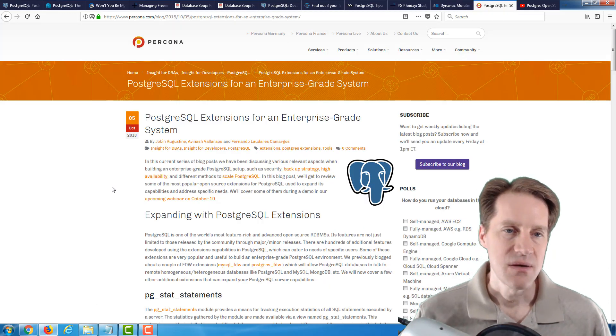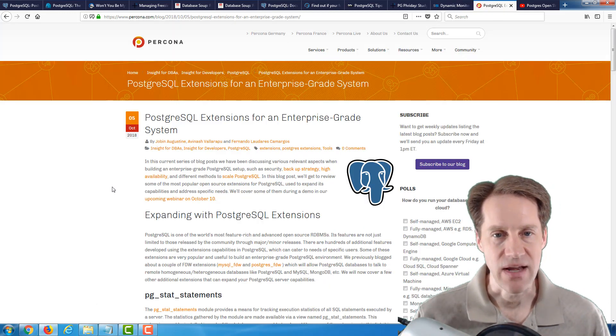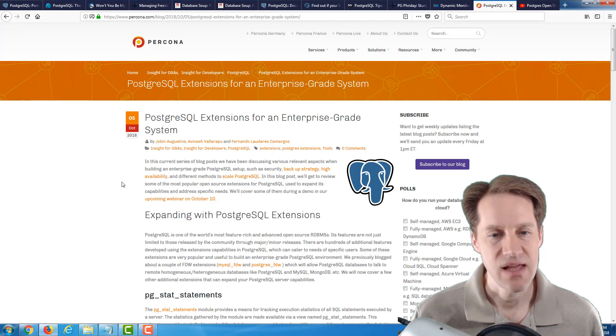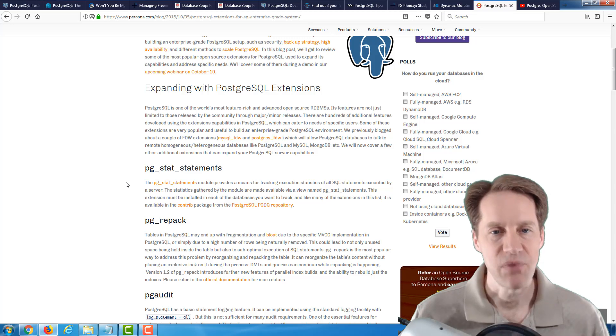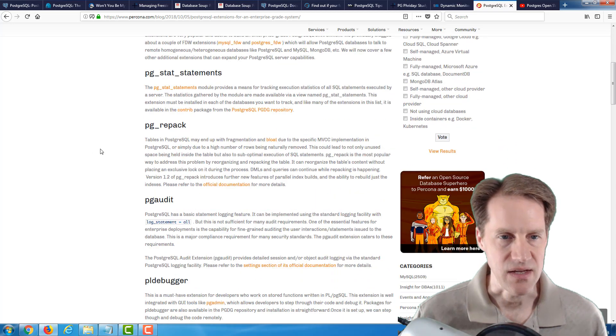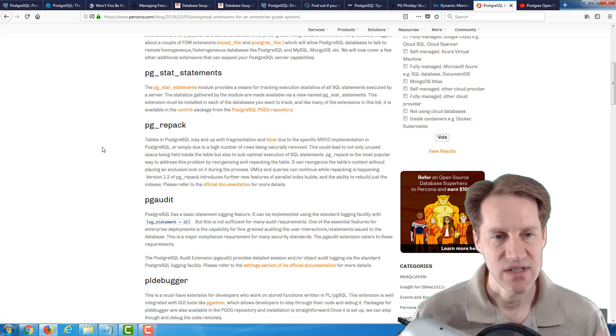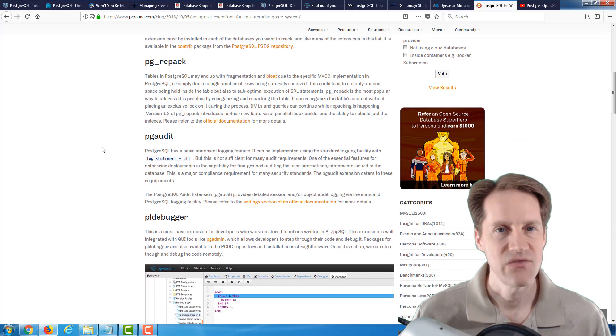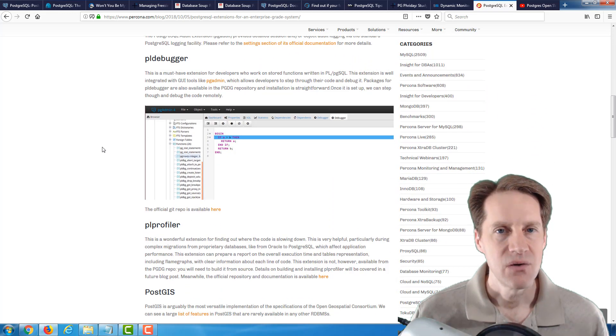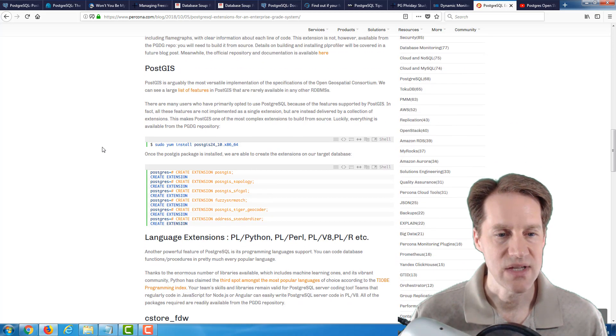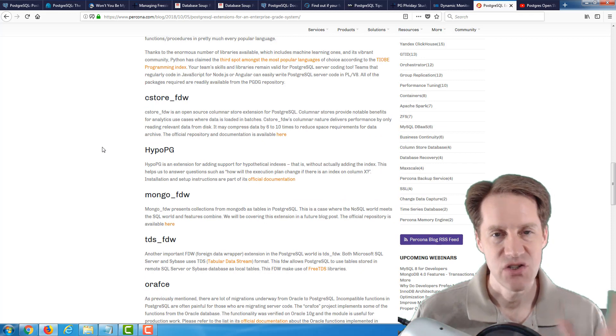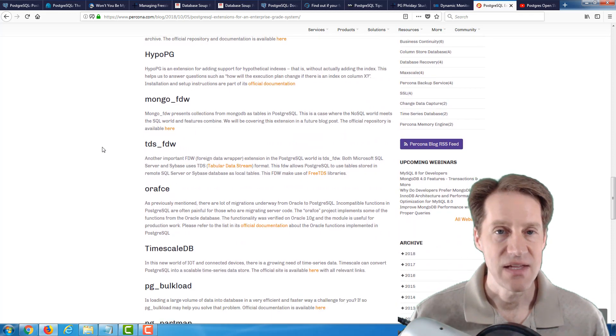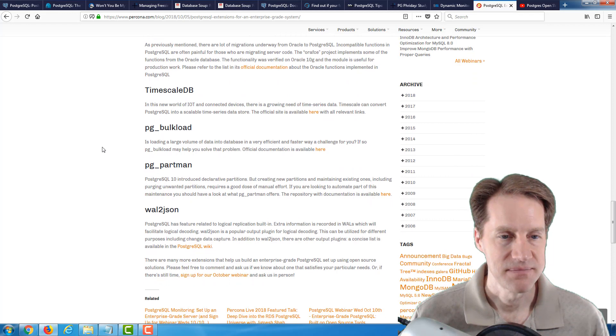The next post is PostgreSQL extensions for an enterprise-grade system. What I liked about this is that it basically lists some very popular PostgreSQL extensions. I'm using a number of these. But for your use case, I would say this is a good post to check out to say, what else is available? What else are people using? Or what extensions are they're adding to their database system for what use cases? I would highly suggest just checking out this blog post to look at some of the extensions that they are suggesting.